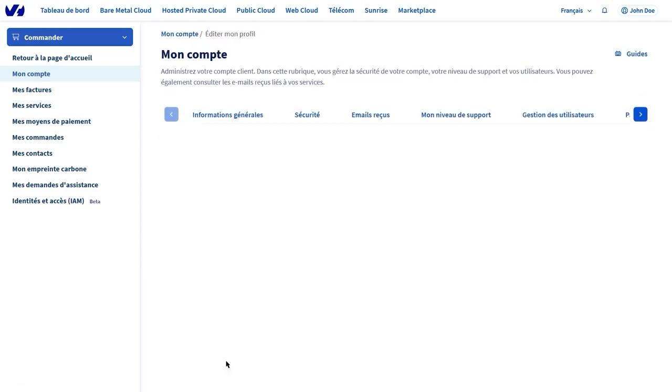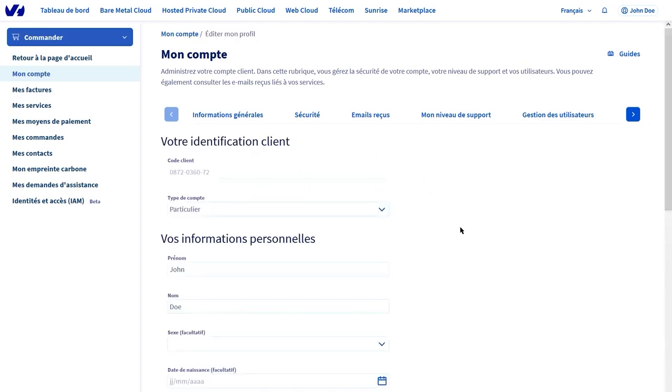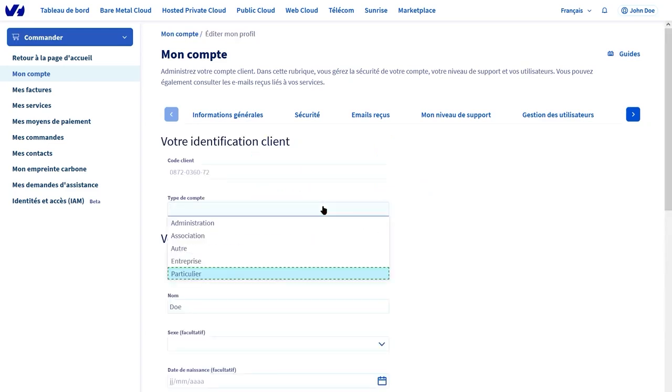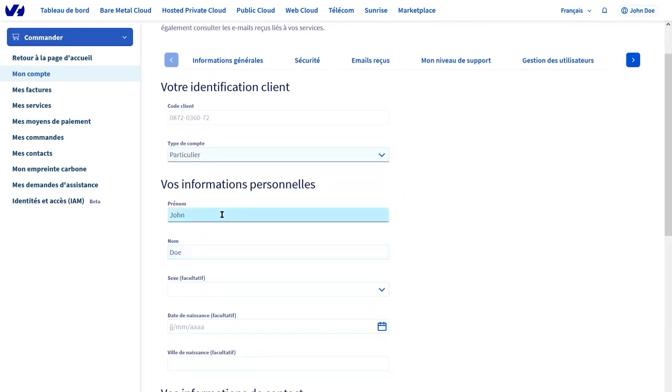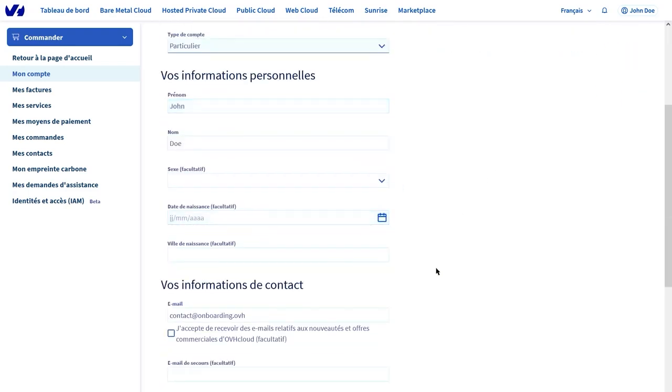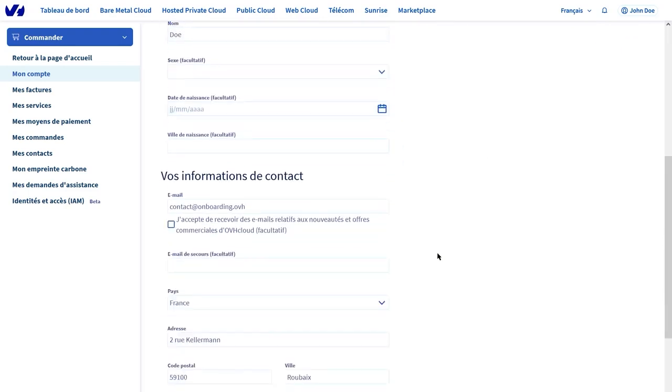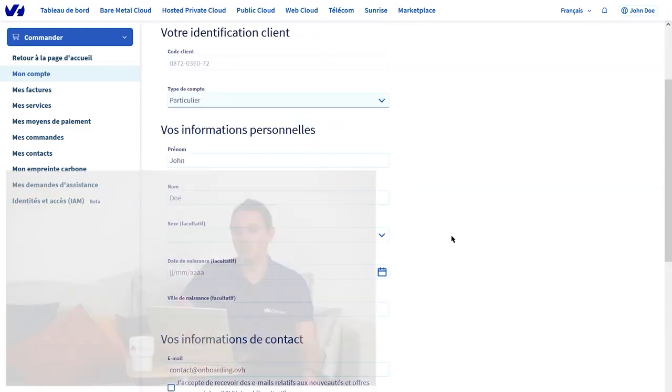Here, you can click on Edit My Profile, and you can enter the type of account you have: individual, an administration, an association, or a company. Below, you have information such as your name, surname, date of birth, and email address.